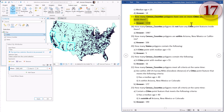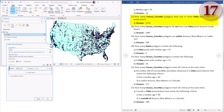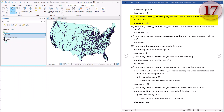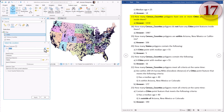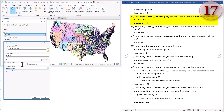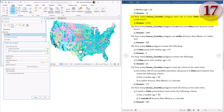Question seventeen: how many census counties polygons have one or more cities point features inside of them? This is a really simple select by location function - we're basically just selecting the counties that intersect all the cities. Clear our current selection, turn on counties. Select by location - we are selecting counties that intersect cities, brand new selection on the counties, no search distance. Hit apply - all these counties become selected. These are all the counties that have a city within them. There are 1,154 of them.